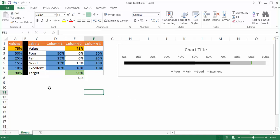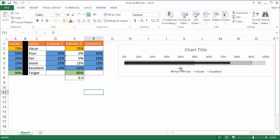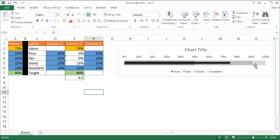First off, you have to have a table set up like this. The bullet chart concept was created by a visualization expert called Steven Few — this creation can be credited to him. The bullet chart basically puts a lot of information into one chart without wasting too much space. The different bands — the darker gray to the lighter gray — represent different value ranges. We have a poor area in darker gray, fair which is lighter, good, and excellent. Then we have our actual value as this black line, and our target as this green line.